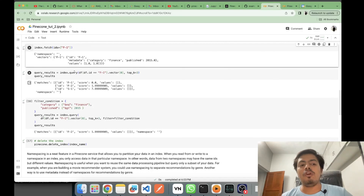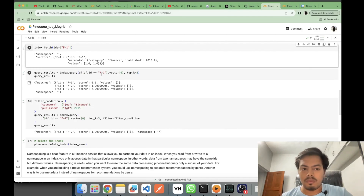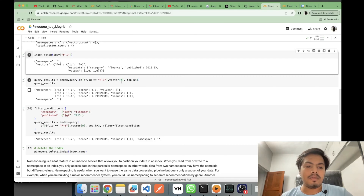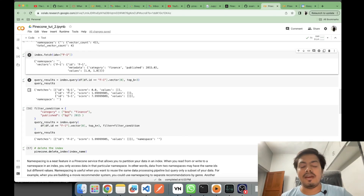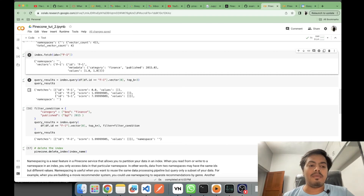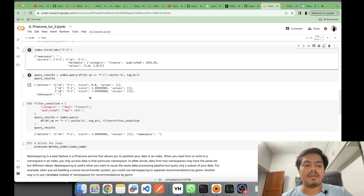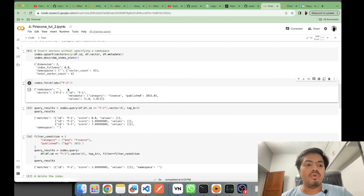Using index.query, you pass a vector and request the top N results. Here I'm passing F1's vector and the Euclidean distance shows the closest match is F1 itself with a score of 0 (same vector), then F2 as second closest and S1 as third closest.